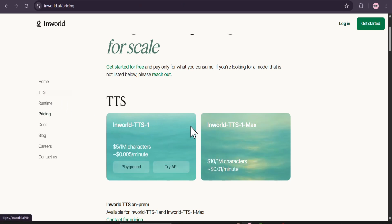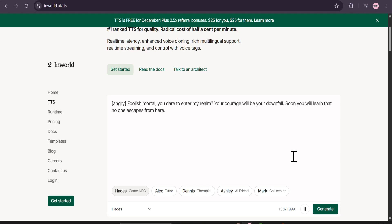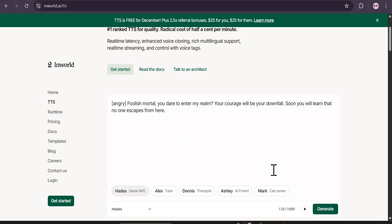If you go to the TTS option again, as you can see this can also be used with tags. If I just click on generate — as you can see, this is the best out there right now for free. This is exactly like ElevenLabs that we use. You can have lots of other voices to choose from.